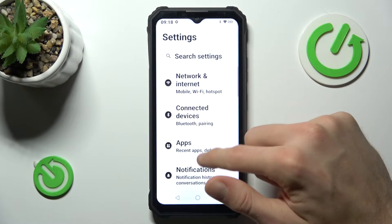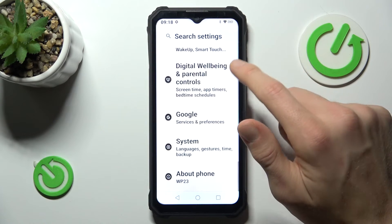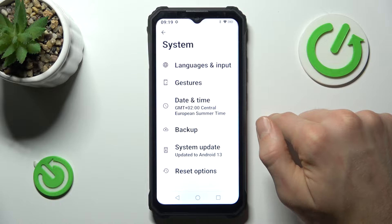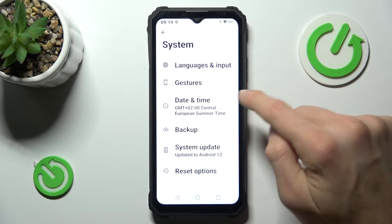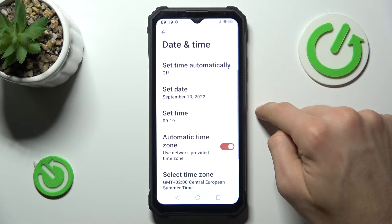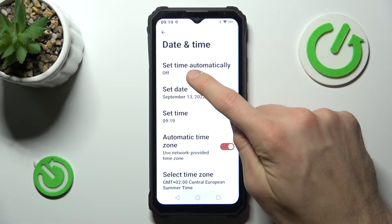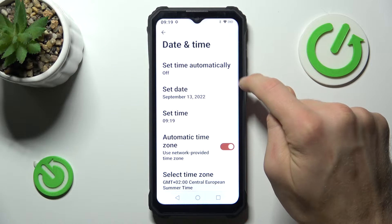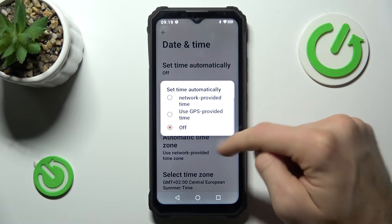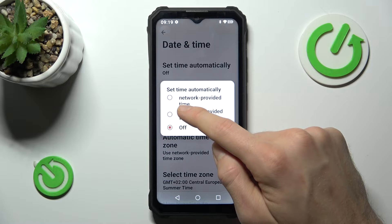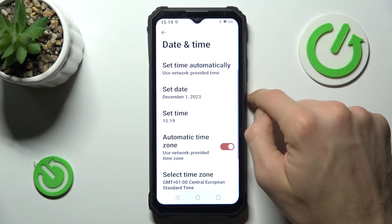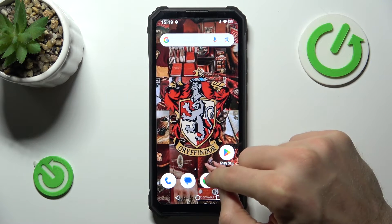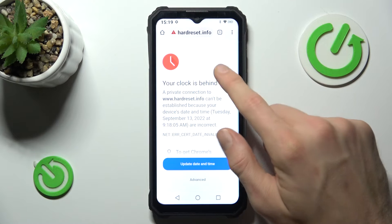In Settings, we must scroll down to System Settings, which is where we have Date and Time. In it, we must turn on the first option, Set Time Automatically. Press on it, and the function Network Provided Time will be enabled. And now our internet will work.